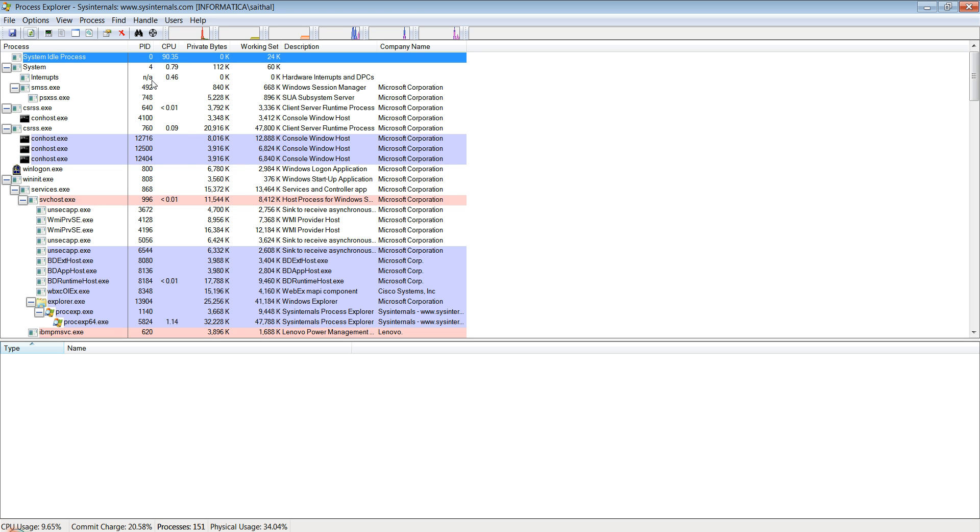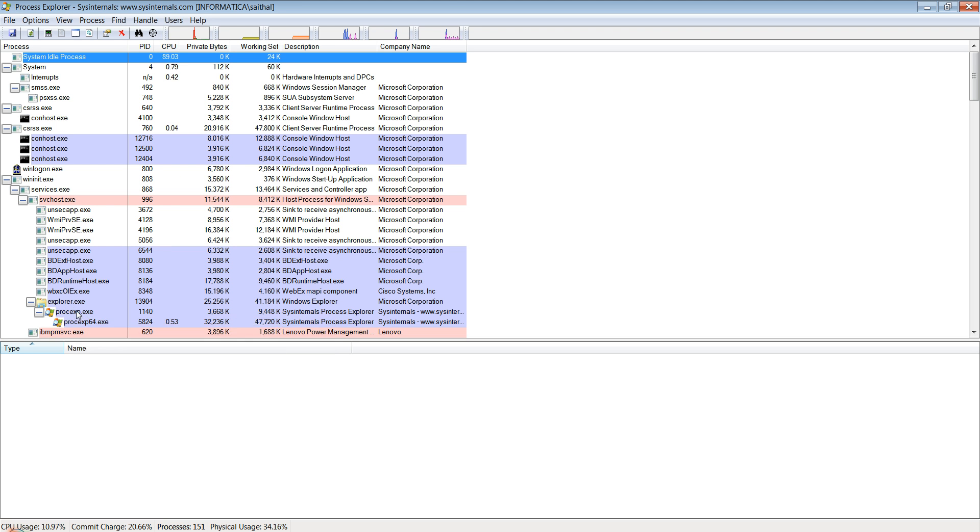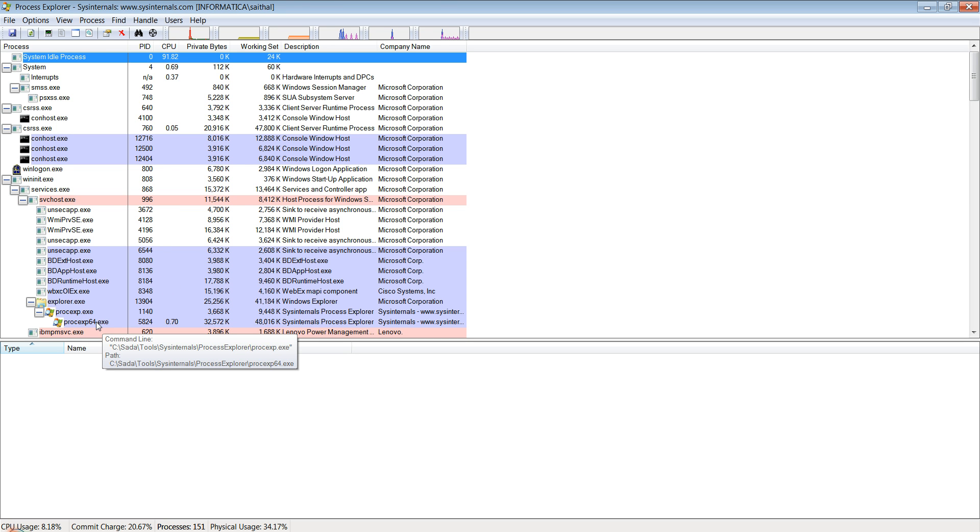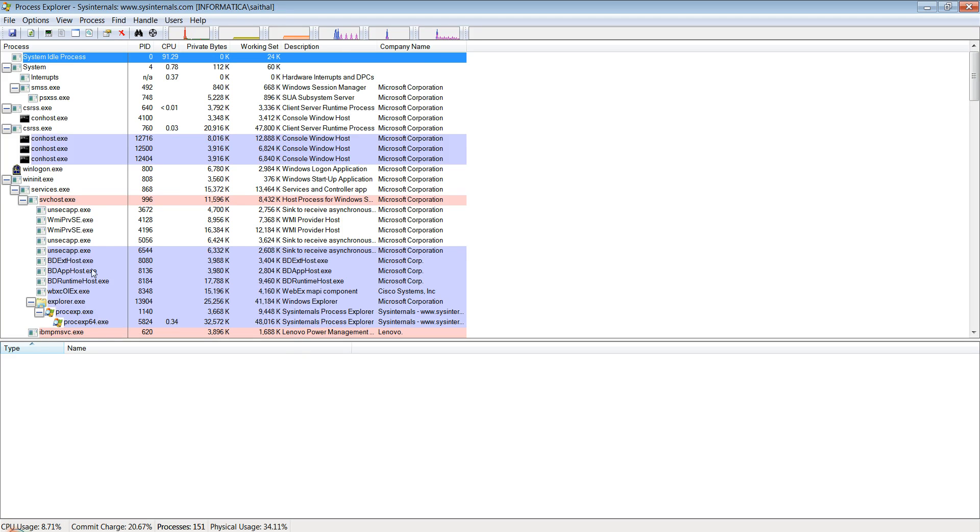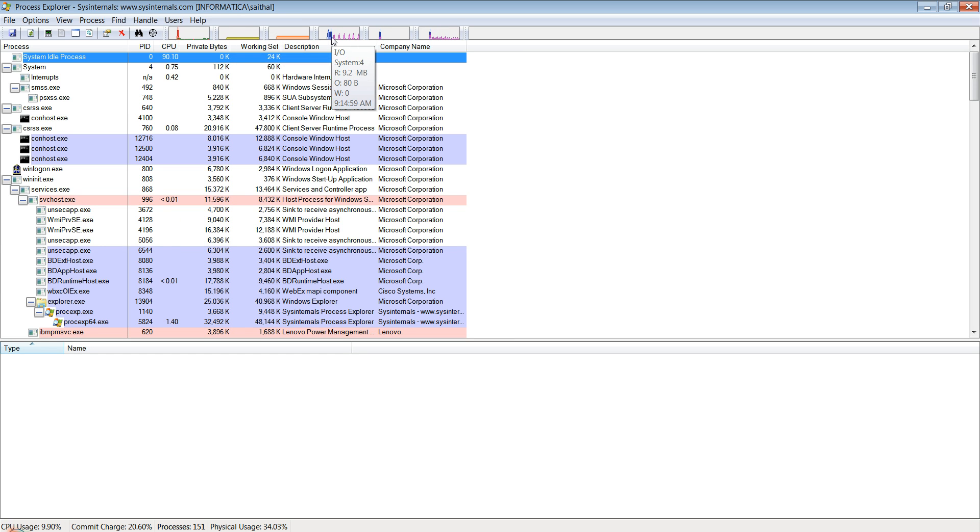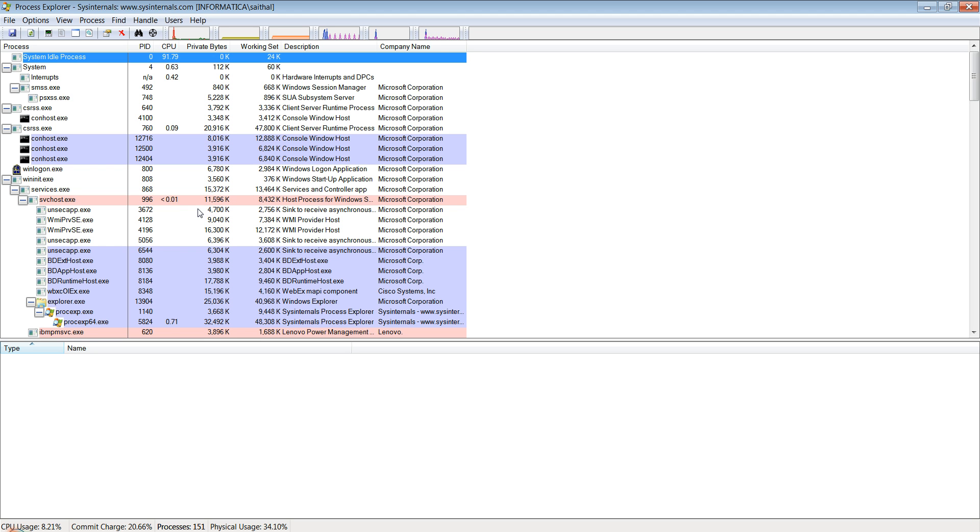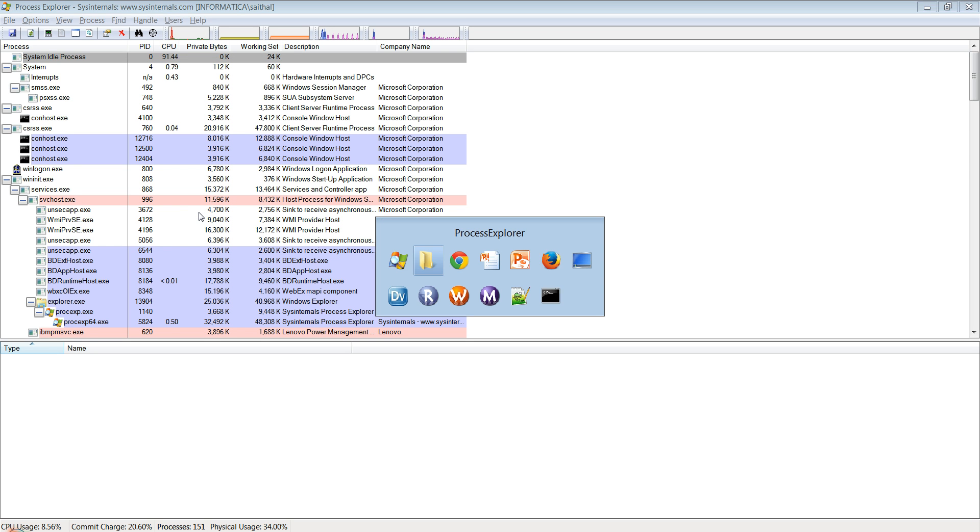Once you open, you can see that it is a more advanced task manager in a sense that you have a lot more GUI detail here. This would be a process tree where you have the explorer.exe which has spawned a 64-bit version of the same tool. You can see the CPU usage stats and the process memory stats here as well as the IO and the network and the disk.